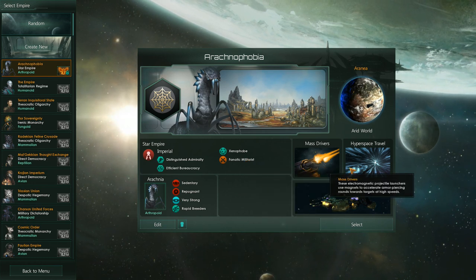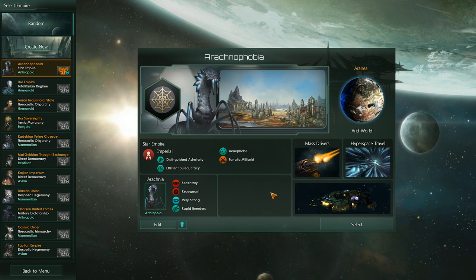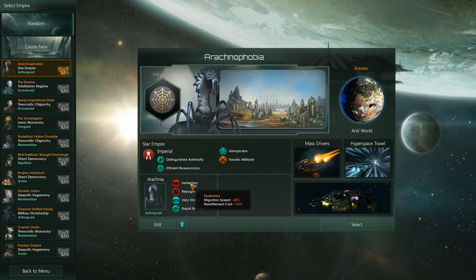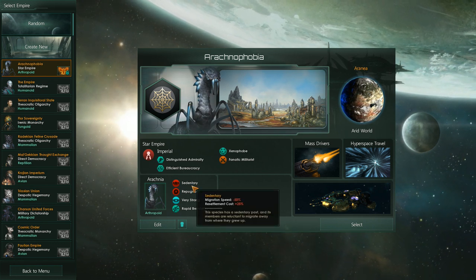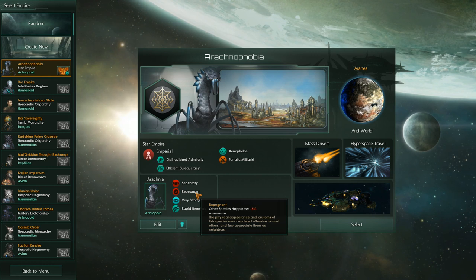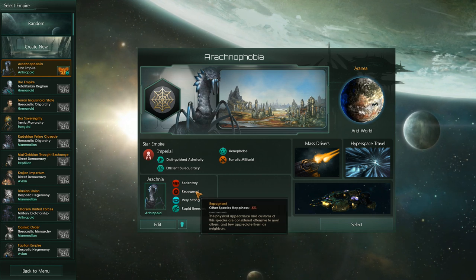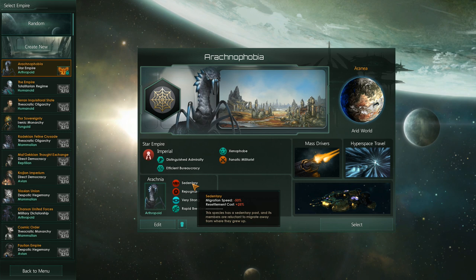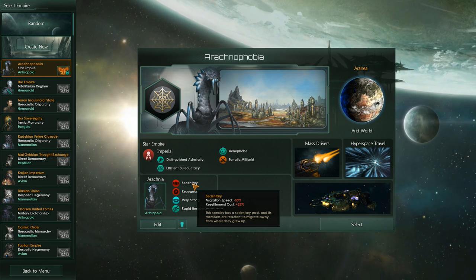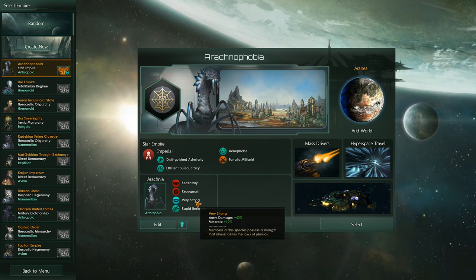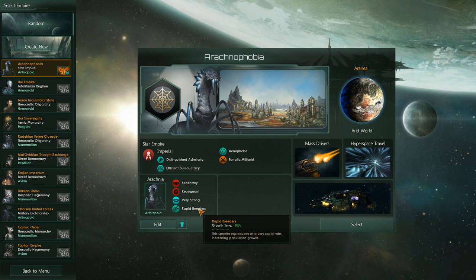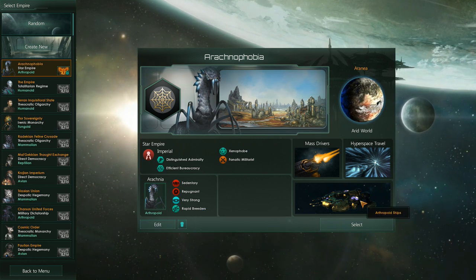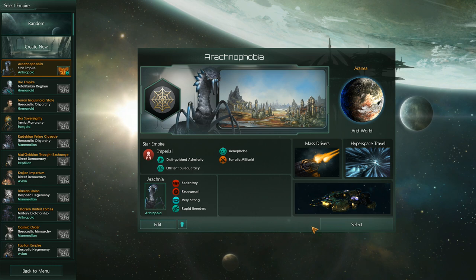Other than that went Xenophobe, which is super fitting I think, and Fanatic Militarist, trying to keep up with the AI, that's going to be pretty important. And just mass drives, we're doing hyperspace travel for the whole thing, for different traits. It's sedentary and repugnant, because it doesn't really matter for their other species' happiness for the most part, and then sedentary just seemed like free points for the most part. But very strong and rapid breeders, which feels kind of fitting for a spider-themed race. So that's what I got.